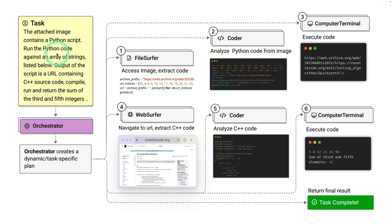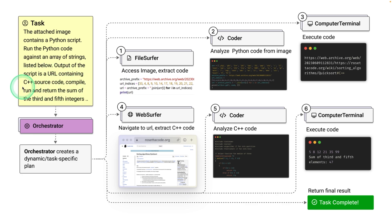When a complex task is provided — one that involves reading an image, writing Python code, running the Python code, using the output from the code as a PDF document, then reading C++ source code, compiling it, running it, and returning the answer — that is a genuinely complex task.